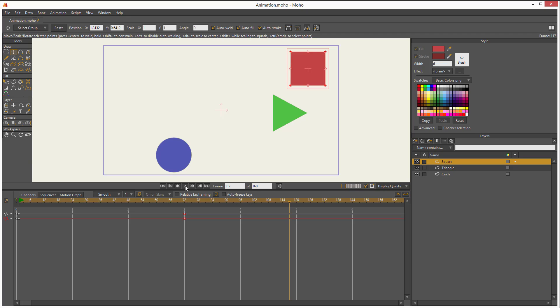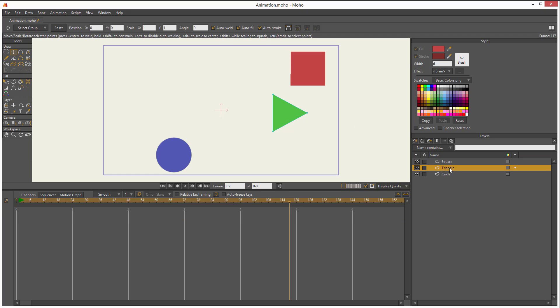Now what if I want to animate the triangle? Well, if I want to start animating the triangle, first I have to select the layer. And now I can start animating. What I'm going to do with this shape is I'm going to animate the points. I will animate that point.